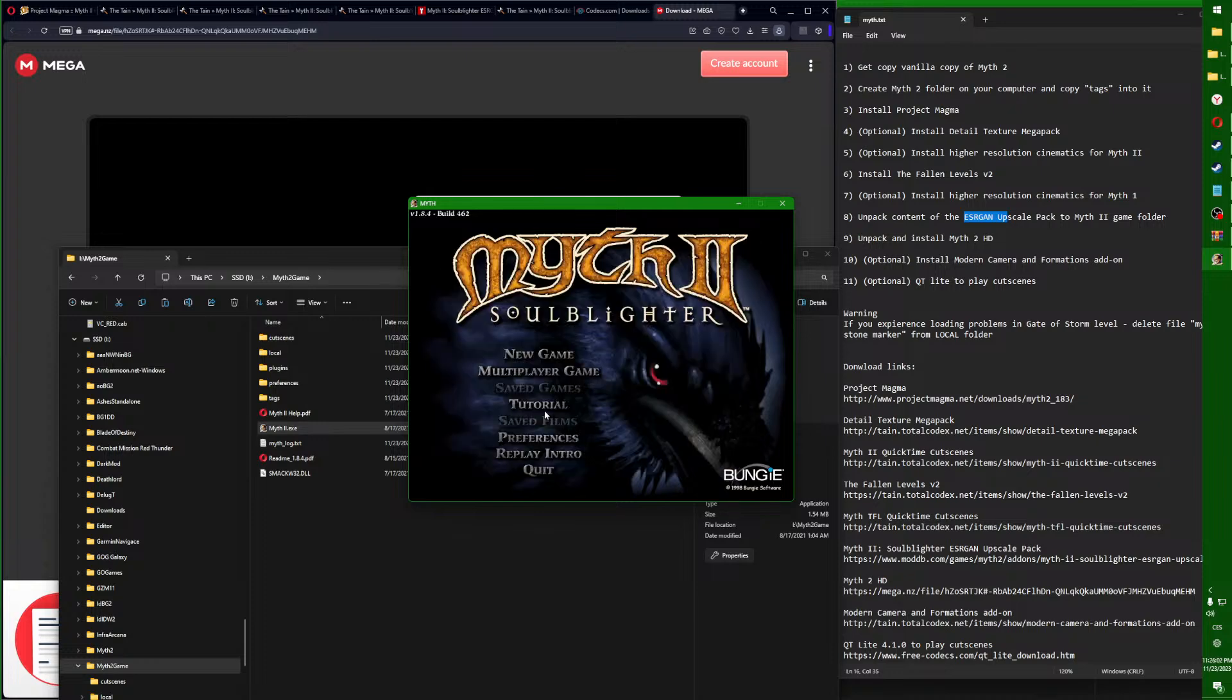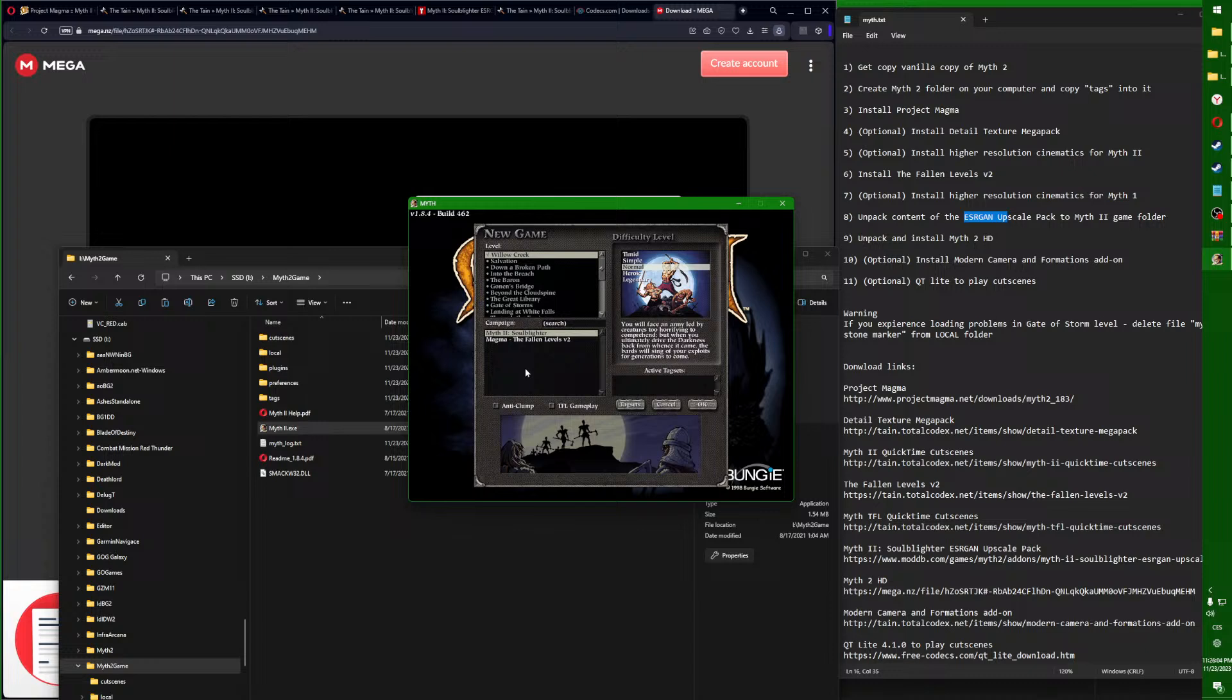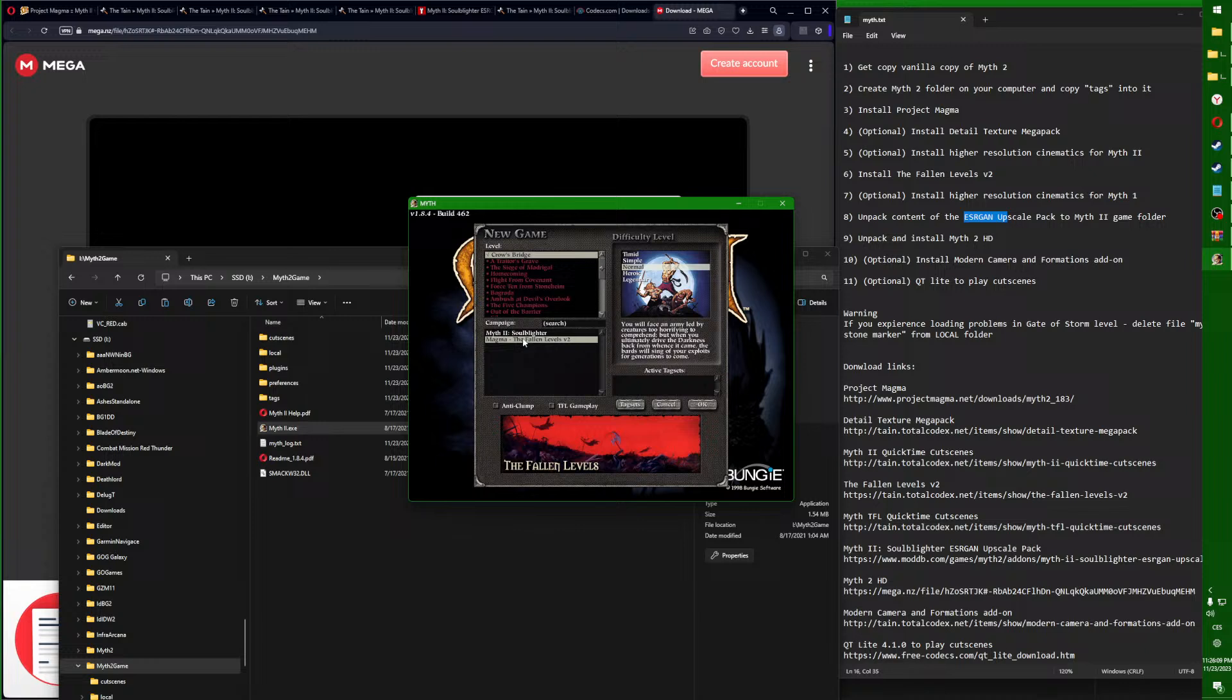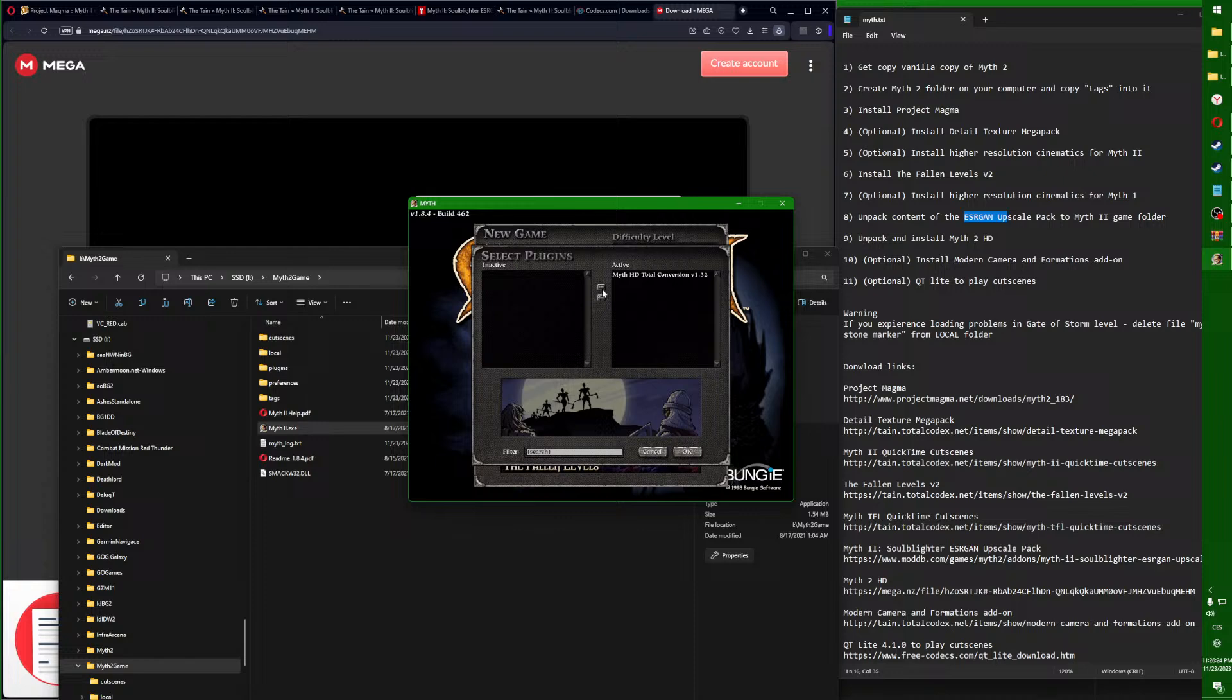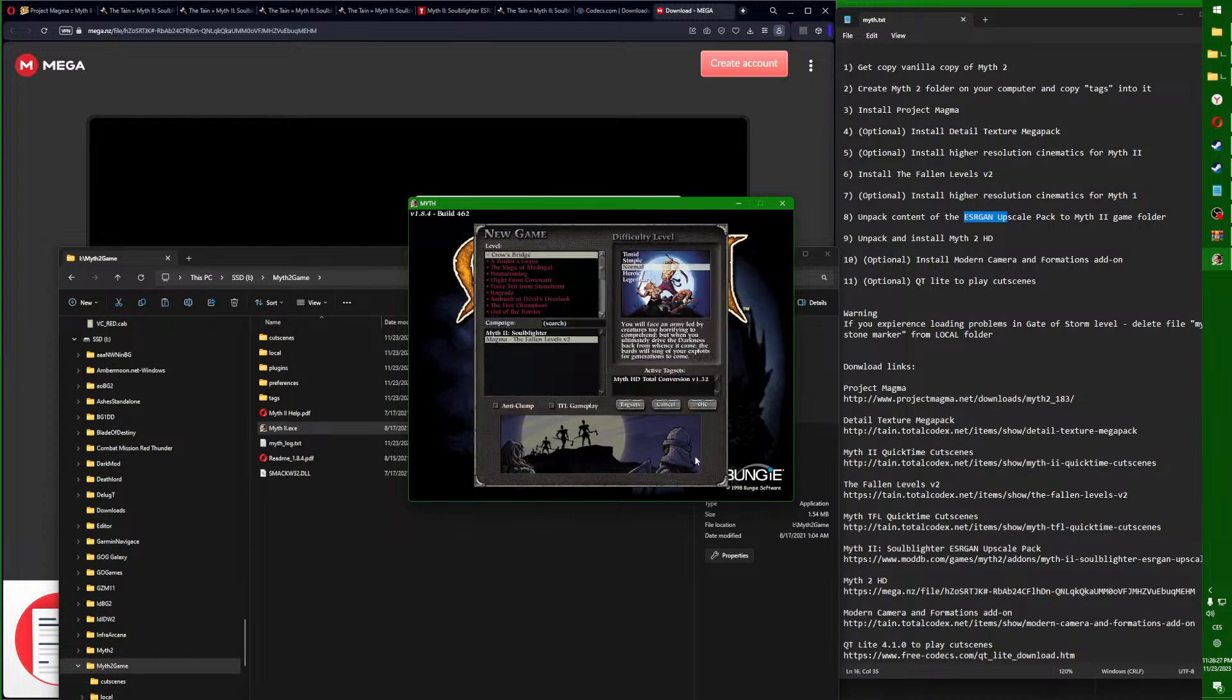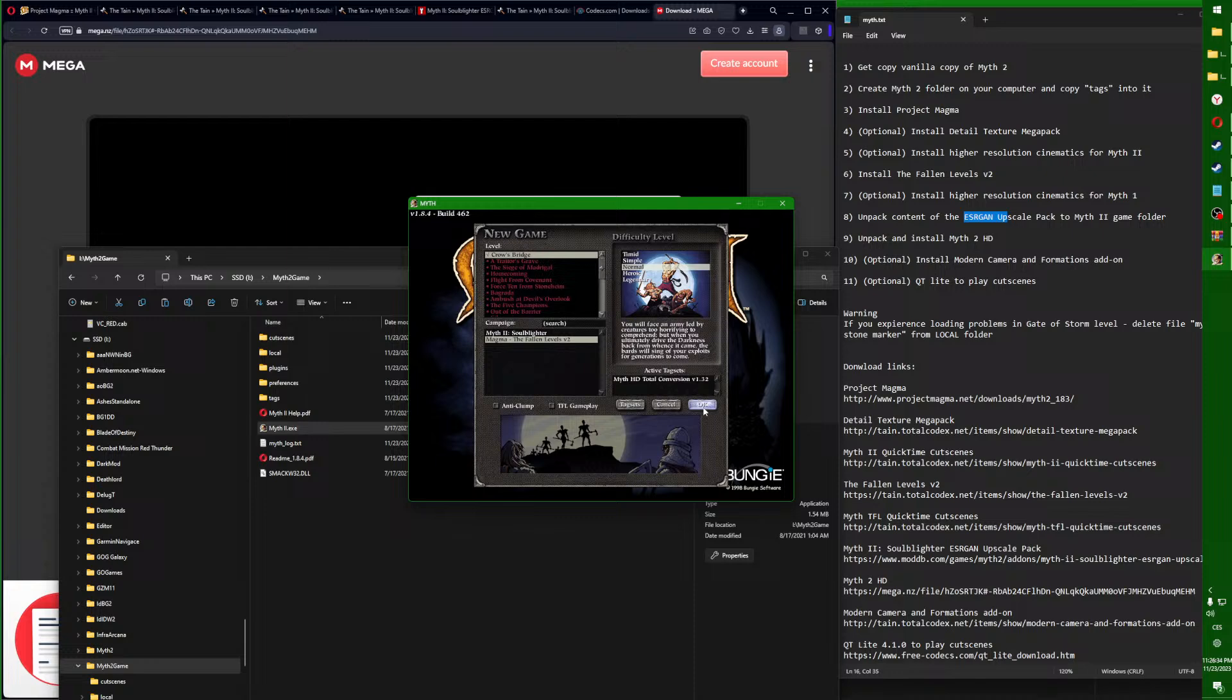Then we go to New Game. You should see here both Soulblighter, that's a Myth 2 campaign, and Magma, that's a Myth 1 campaign. You will go into tag sets, click on this, and make sure you will move this from the left to the right so it's activated. Now press OK and we want to play this Fallen Level, so go on with that.